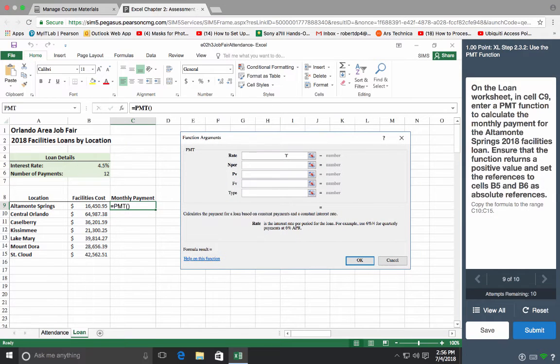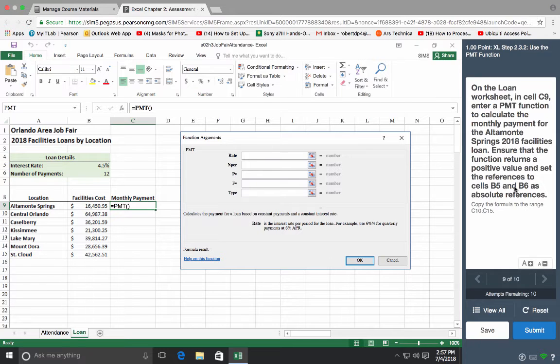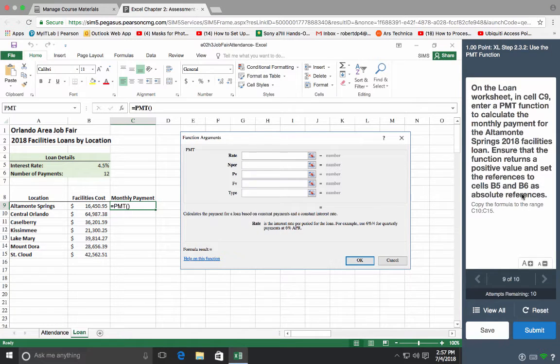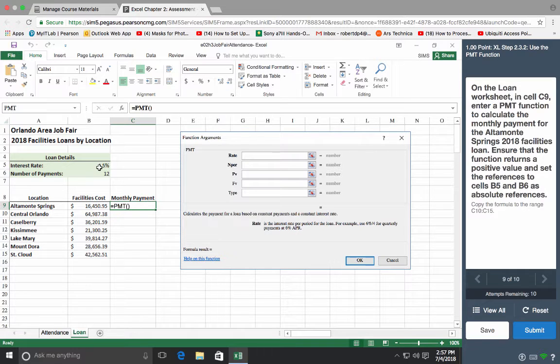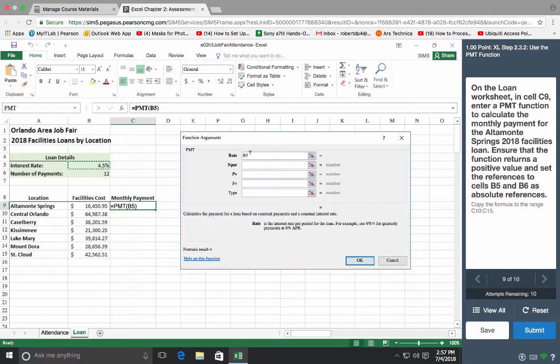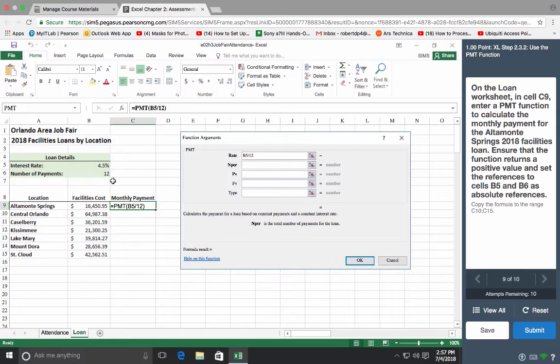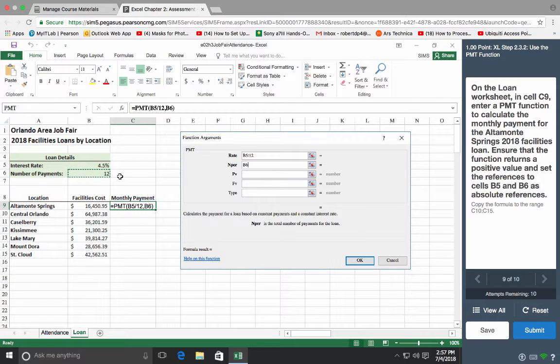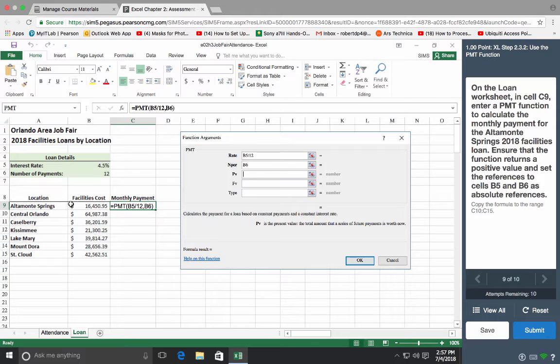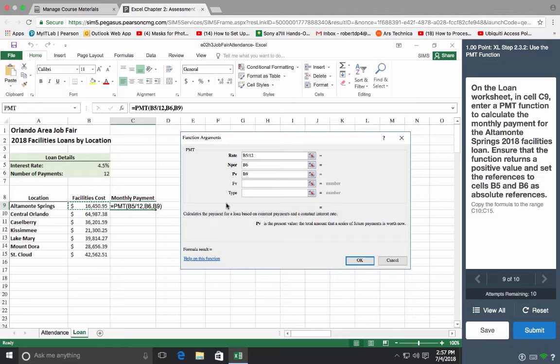So the rate, and also we need some absolute values, we'll do that last. So the rate is right here, and we know that that is probably given to us annually, so we're going to divide that by 12. And the number of periods, we're going to reference that cell, there are 12. And the payment would be, well it's for Altamont Springs, would be this one. The values are here, but let's make sure it's formatted right.